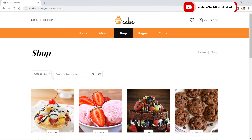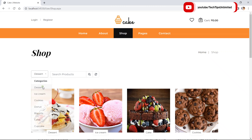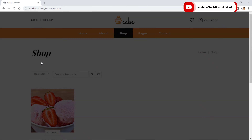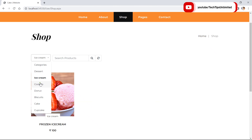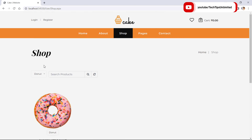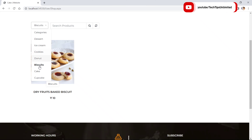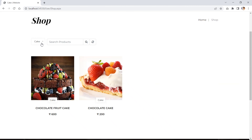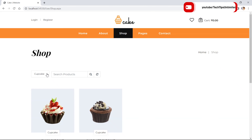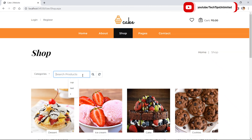We can filter products by category. We can search as well — first reset it, and now we can search also.